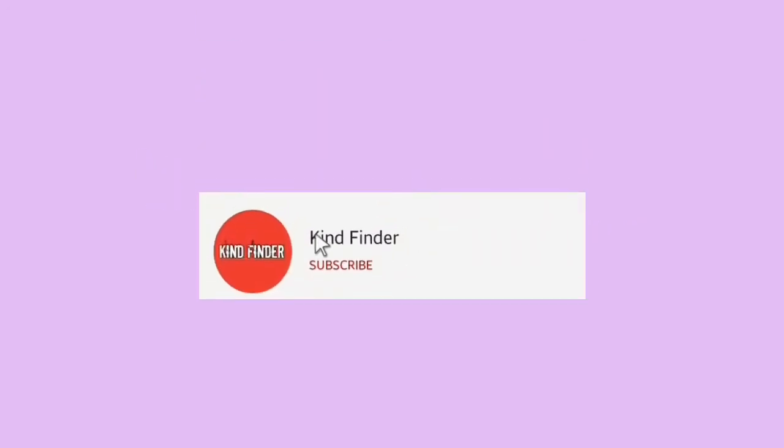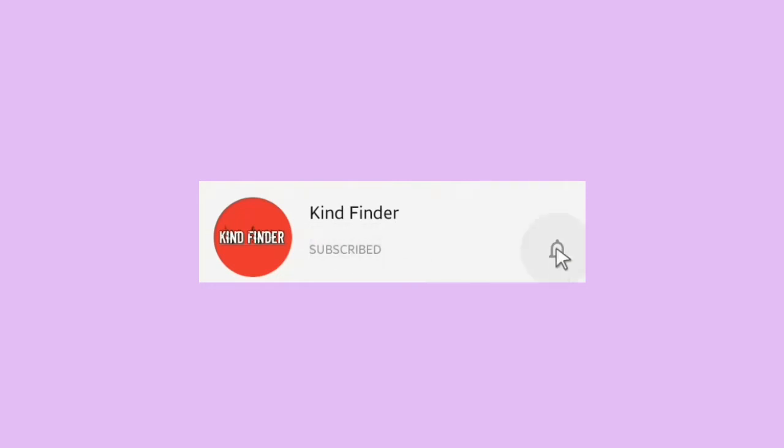But before we start, please subscribe to our channel and don't forget to turn on the notification so you will not miss any updates from us. Thank you.